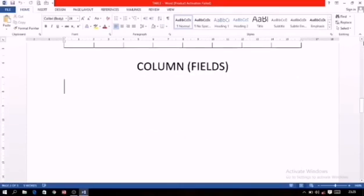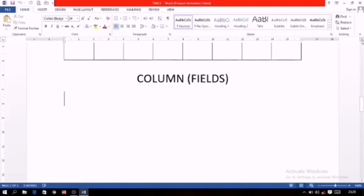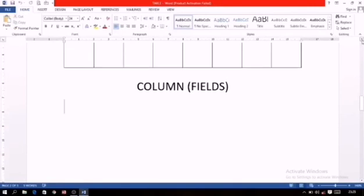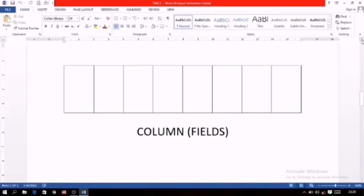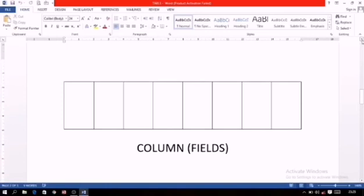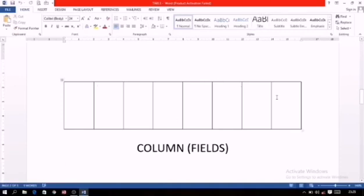These vertical things which I am showing you over here are known as columns. In general way, in simple way we call it columns. But in MS Access we don't call it column, we call it fields. These vertical things are known as fields.